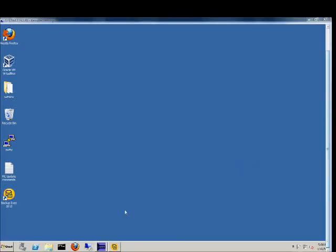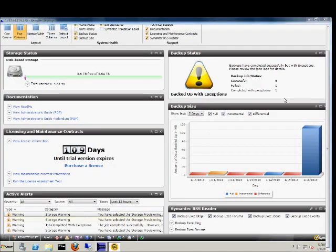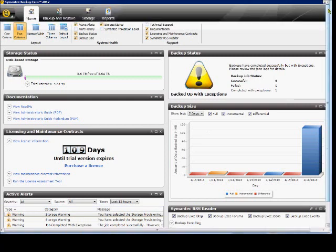This is an overview video of Backup Exec 2012. We are now looking at the home screen and can see things have changed a lot since the previous version.